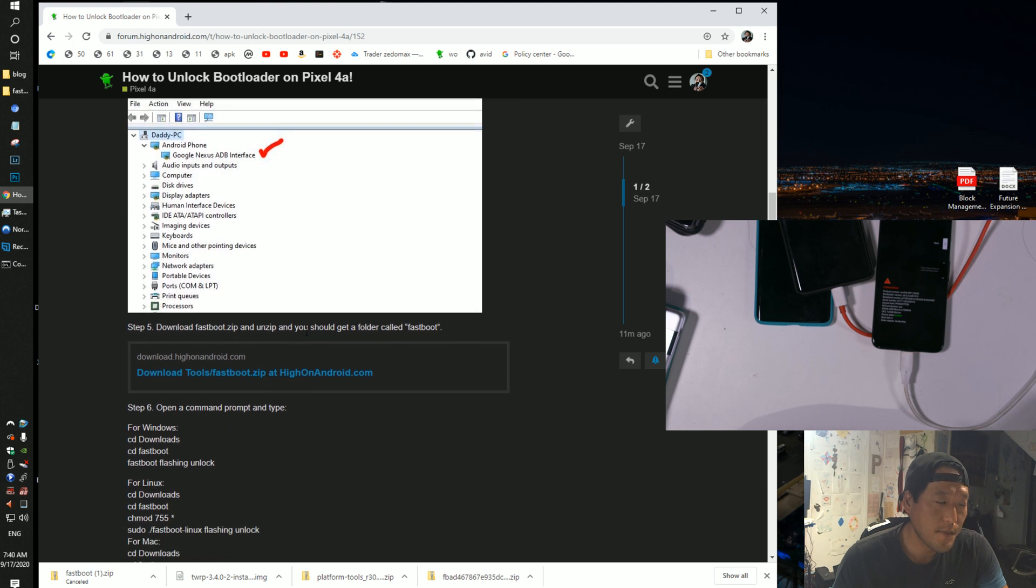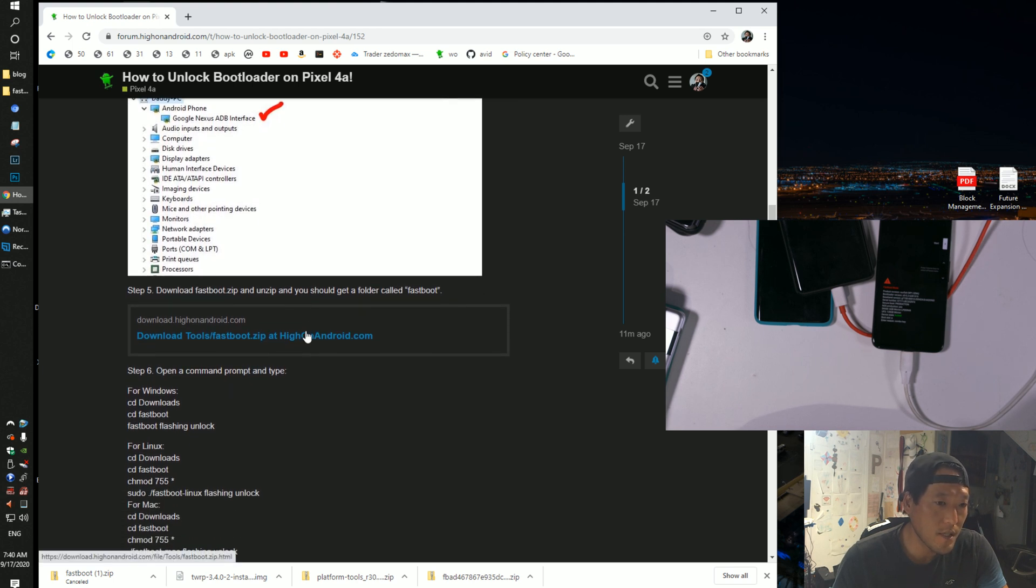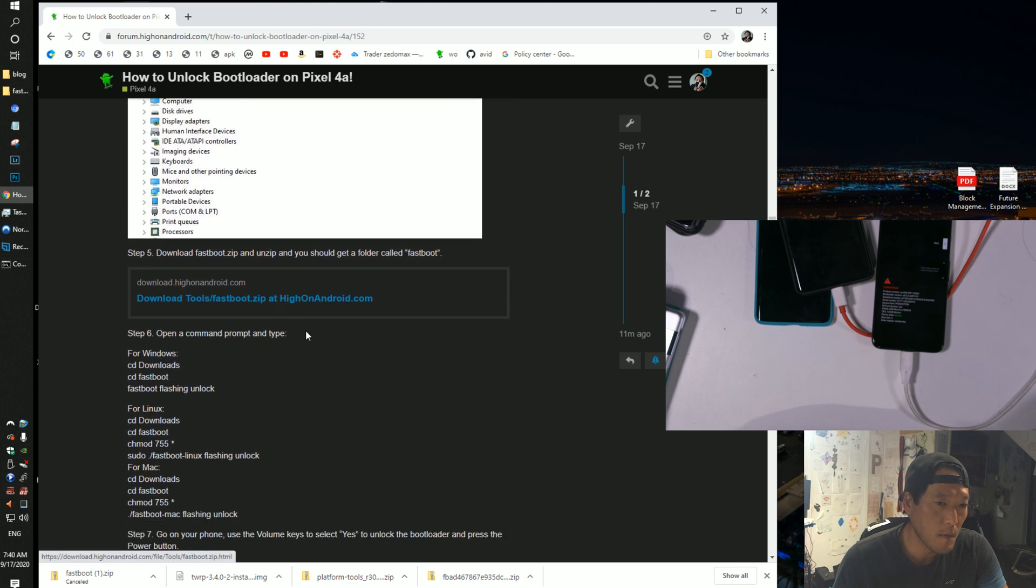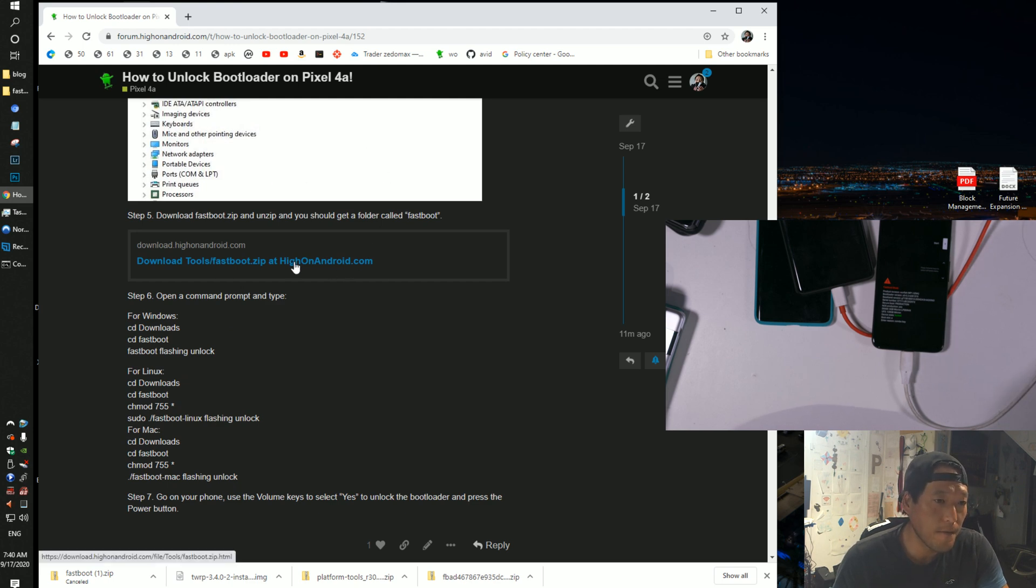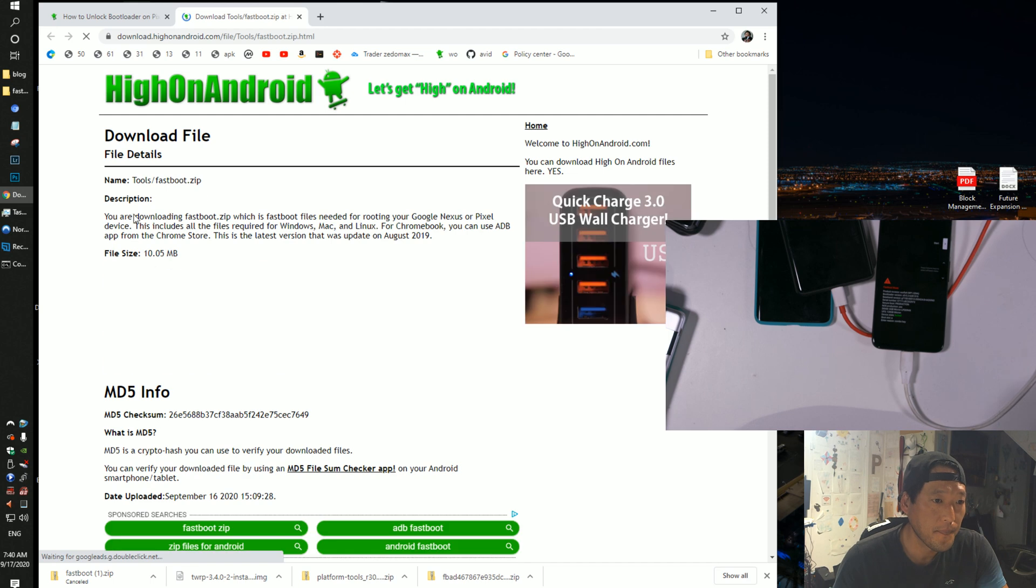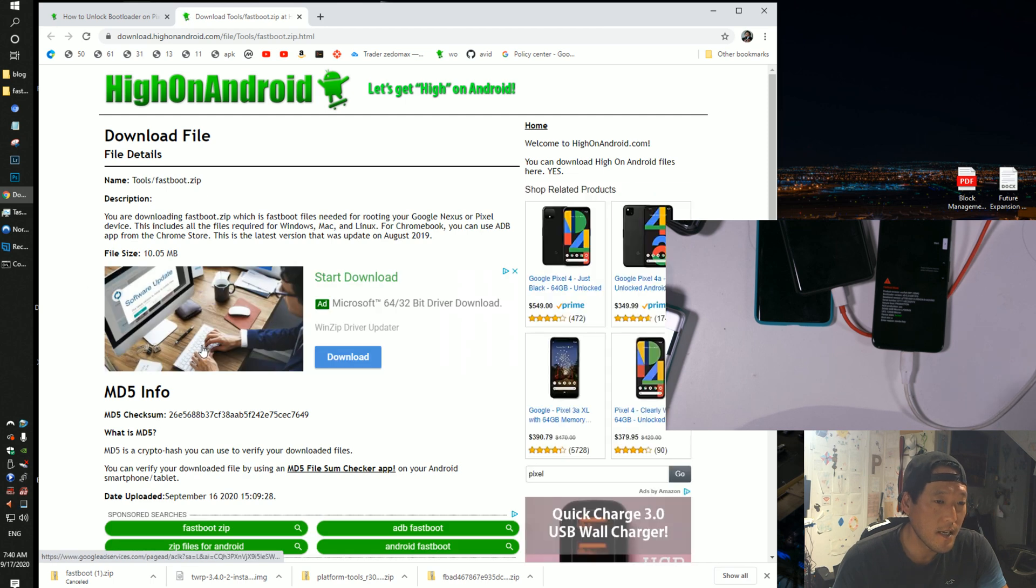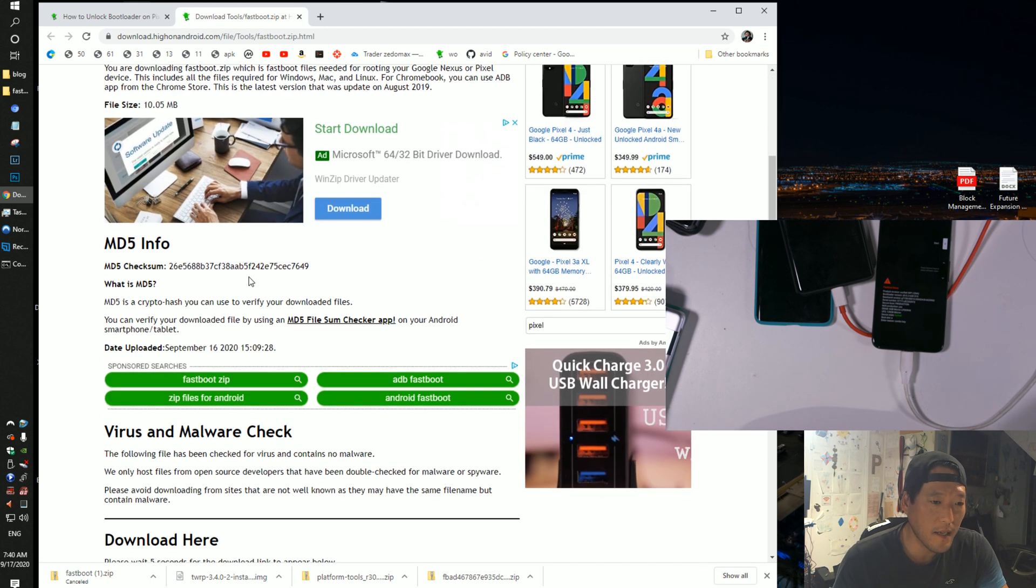Sometimes Windows 10 does come with its own drivers, but they might not work correctly. So if it doesn't work, go ahead and try those drivers. Next go ahead and download the fastboot.zip. This has all the files you need for Windows, Mac, Linux.